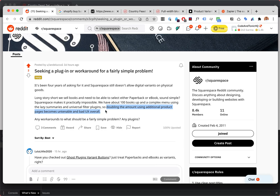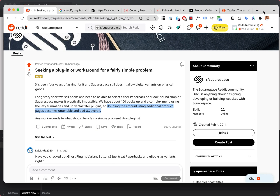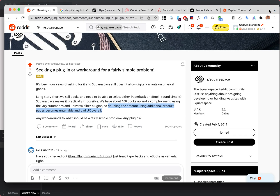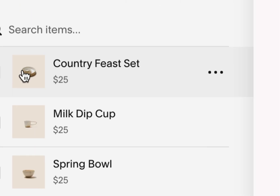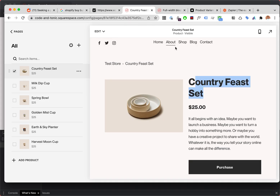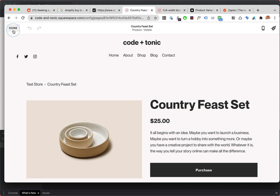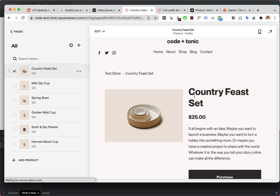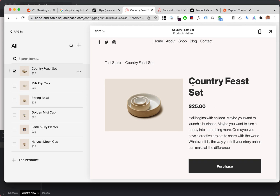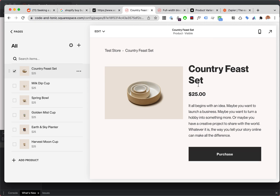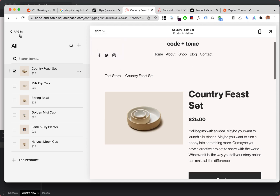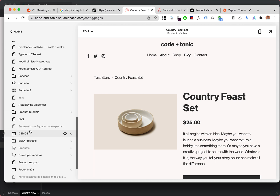I'm just going to recommend one possible solution — that's what I do, I try to solve these Squarespace problems for my clients. I created a test page on Squarespace. I sell Squarespace plugins and the problem is that I have a normal version and a more expensive unlimited developer version, but it's impossible to get variants working with digital downloads, which is similar to what you're doing.